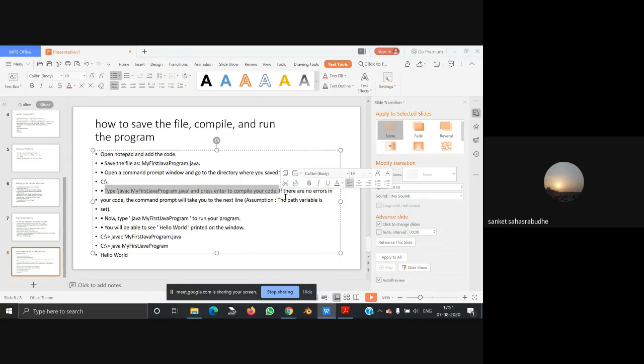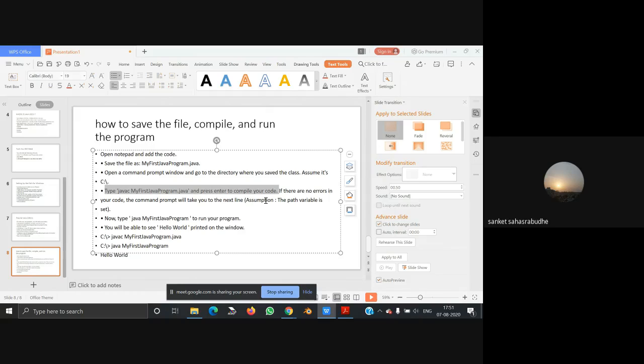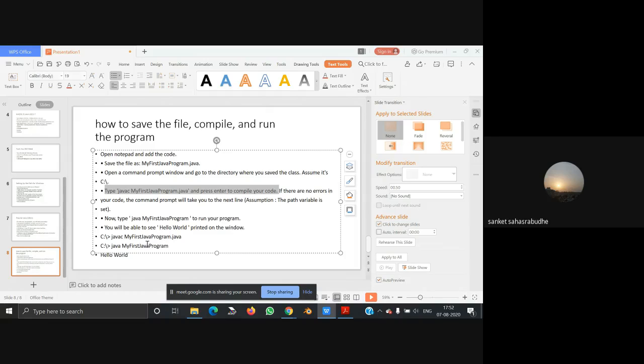If there are no errors in your code, the command will take you to the next line. Now type java MyFirstJavaProgram to run your program. You will be able to see Hello World printed on the window.